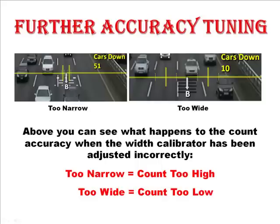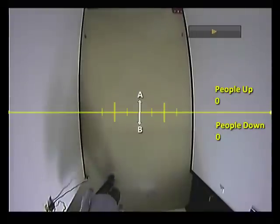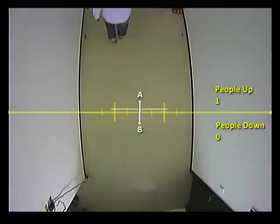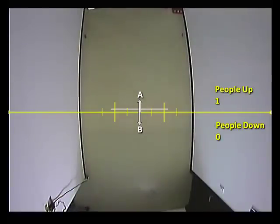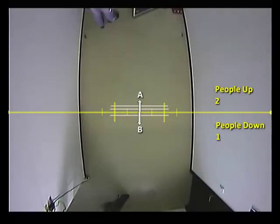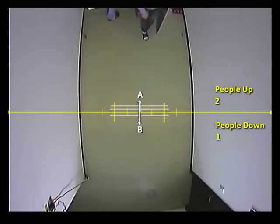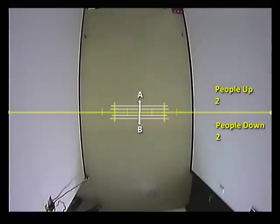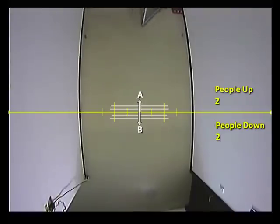Next, let's look at light and the effect that that can have on accuracy. Here you can see the analytic calibrated to count people walking down a narrow corridor and passing in both directions. The heavy shadows created by the overhead spotlights are not a problem in this case. However, for areas where there are very dark shadows or very bright reflections, the width calibrator should be set slightly too wide and the counting line will compensate for the light effects.